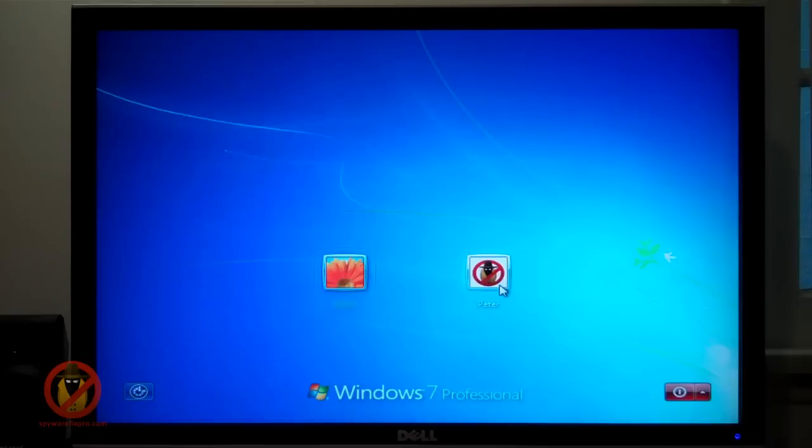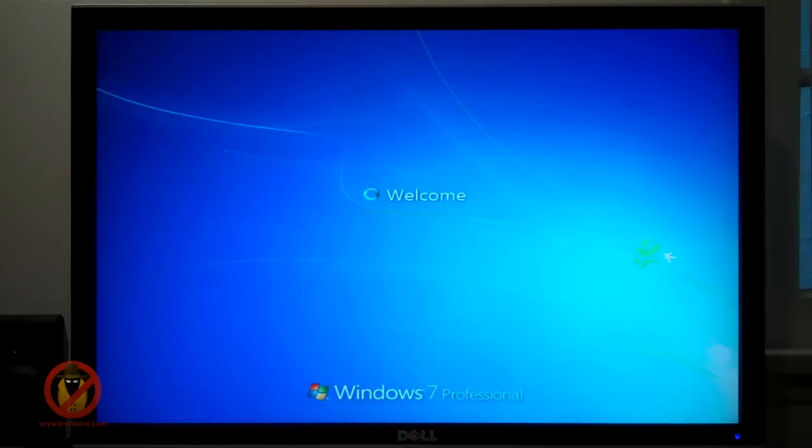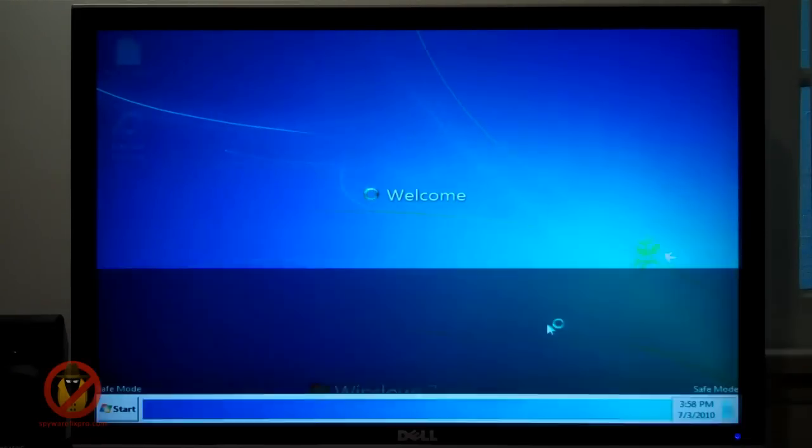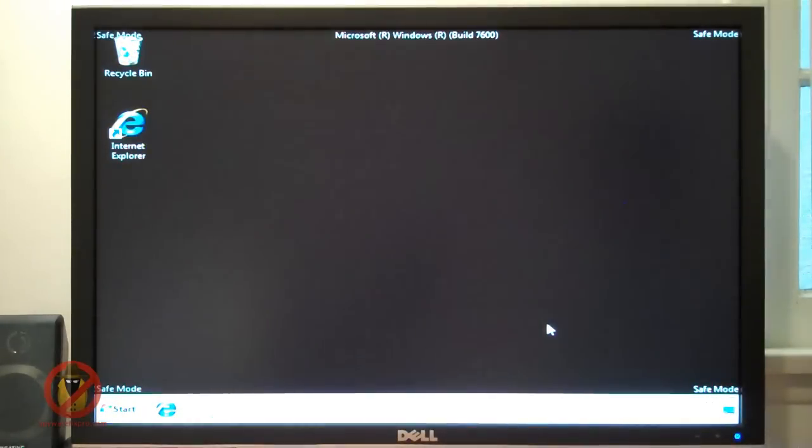Notice the low video resolution. This is due to Windows using a default video driver.